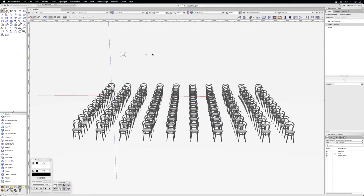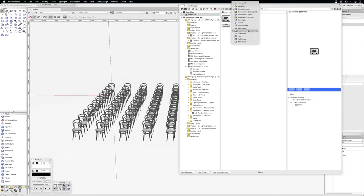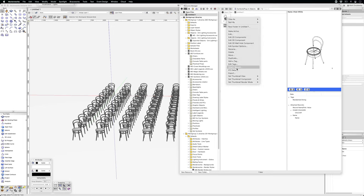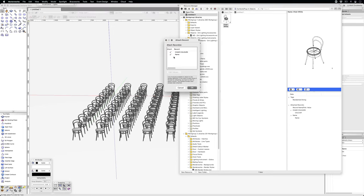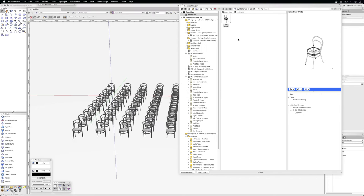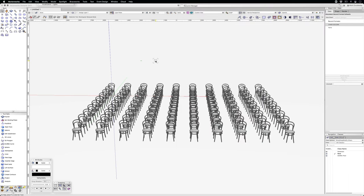Going to the resource manager and the symbols plugin, there's one single chair here. If I attach the record, chair colors, that record will be attached to all those chairs in one go.